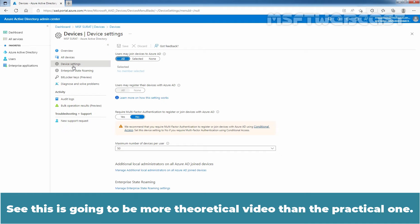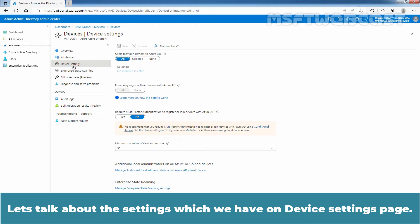See, this is going to be more theoretical video than the practical one. So, let's talk about the settings which we have on Device Settings page.